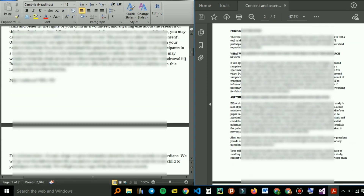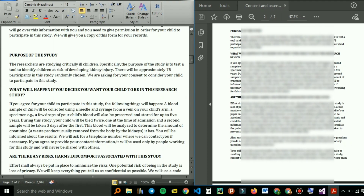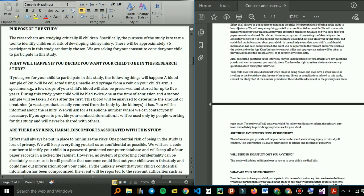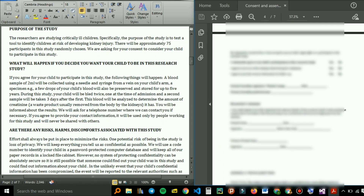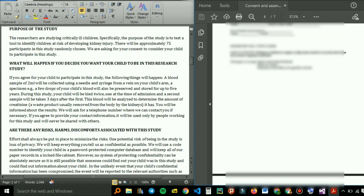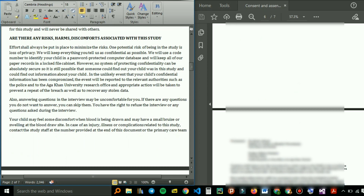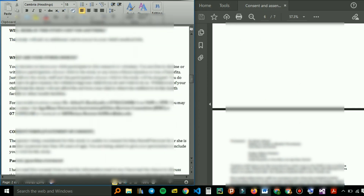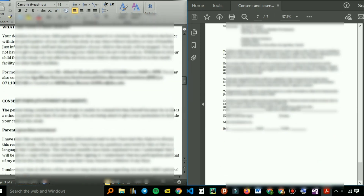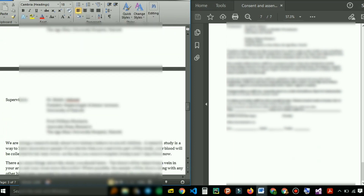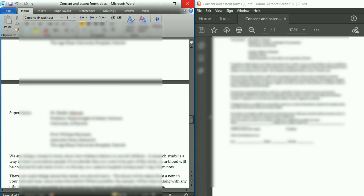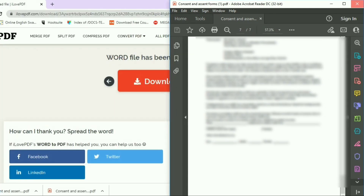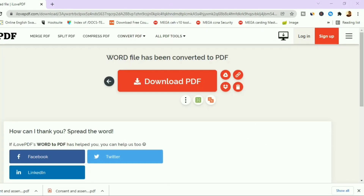The Word document and the PDF are both okay — all the words are in there. Everything that is in the Word document is in the PDF as well. That's a quick and easy way of how you can convert your Word document to a PDF.